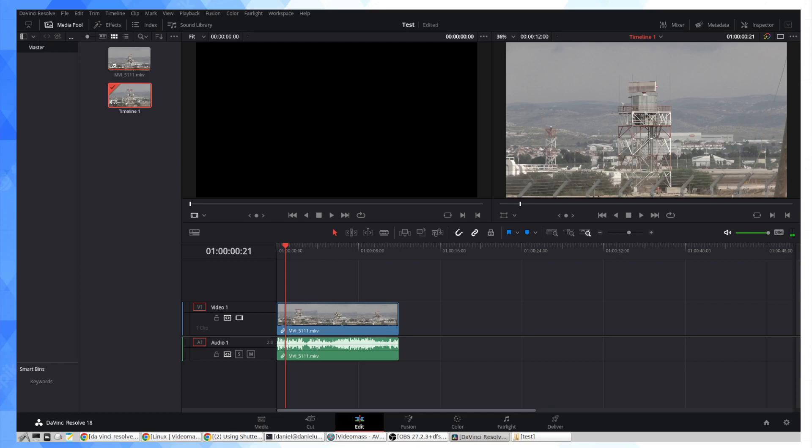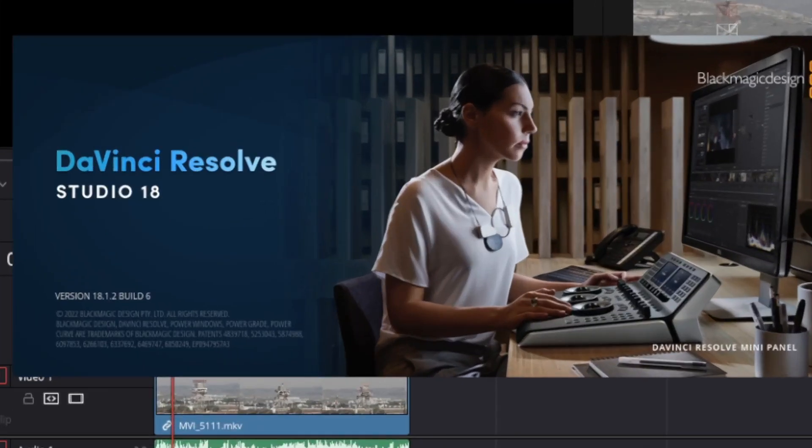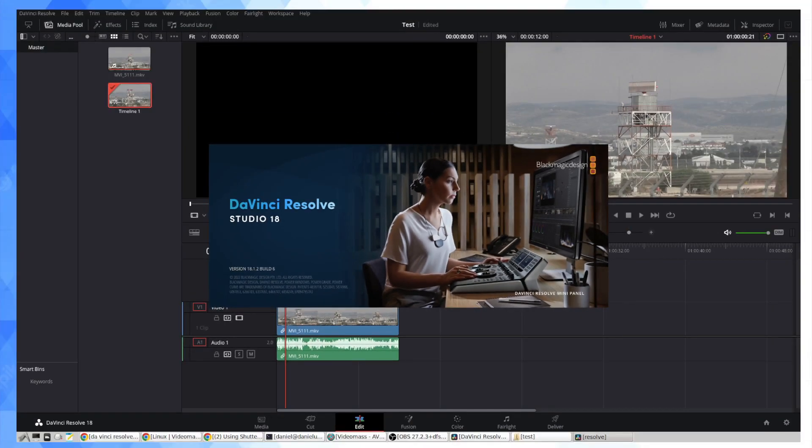this is DaVinci Resolve Studio, specifically 18.1.2 Build 5 and I'm running this on the latest LTS version of Ubuntu. Hope that was useful. If you're looking to get your videos into DaVinci on Ubuntu, you do need to go through this intermediate transcoding process no matter how you choose to skin that particular cat.